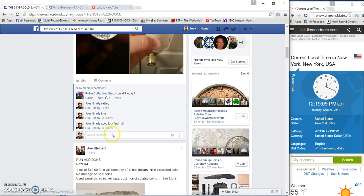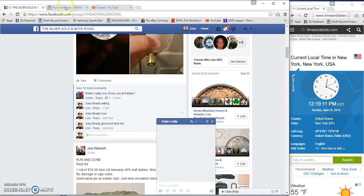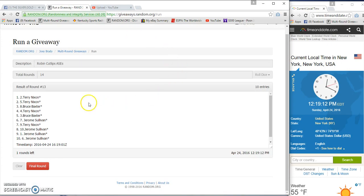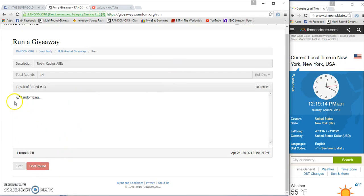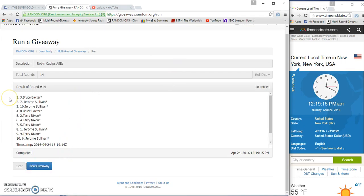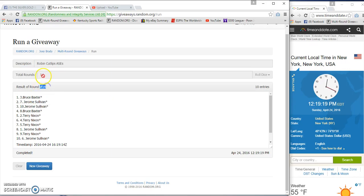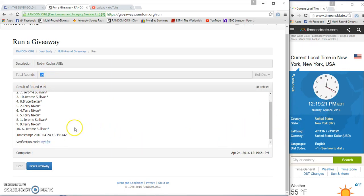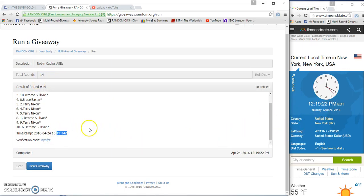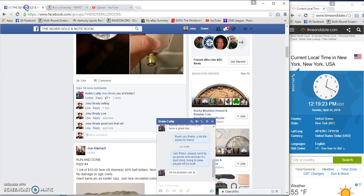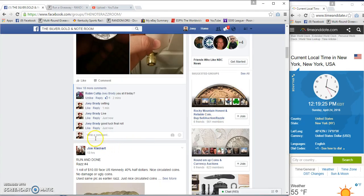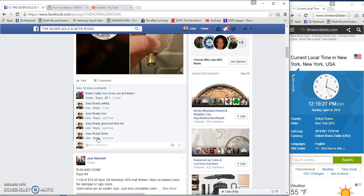12:19, final roll. Good luck and congrats to Bruce Baxter, spot number three. Fourteen, fourteen, nineteen, twenty, nineteen, fourteen, twenty-one, nineteen. Done. Nineteen wins. Congrats.